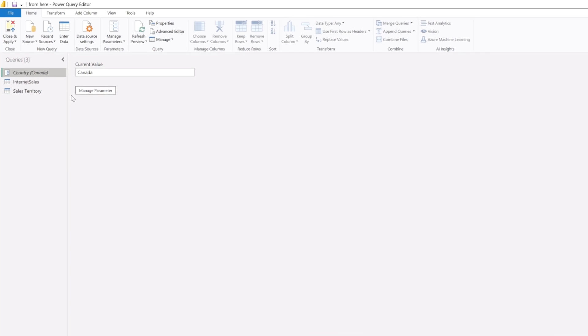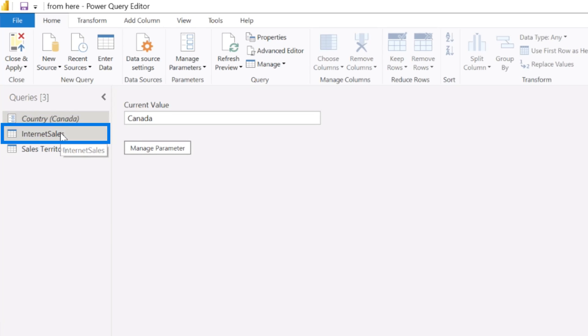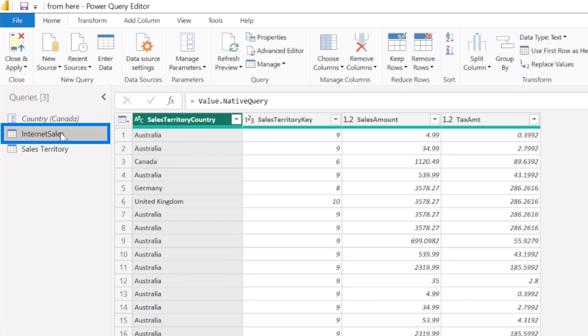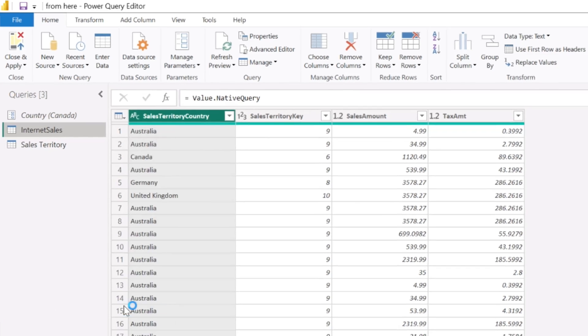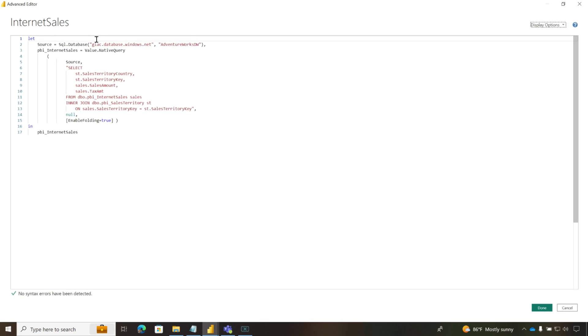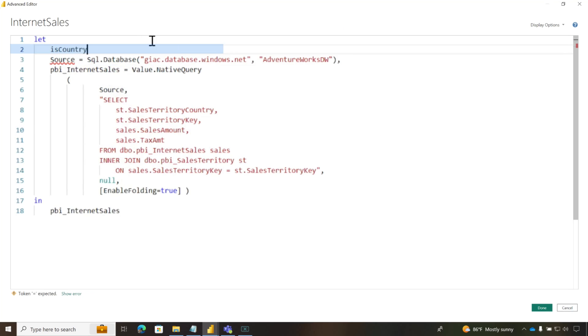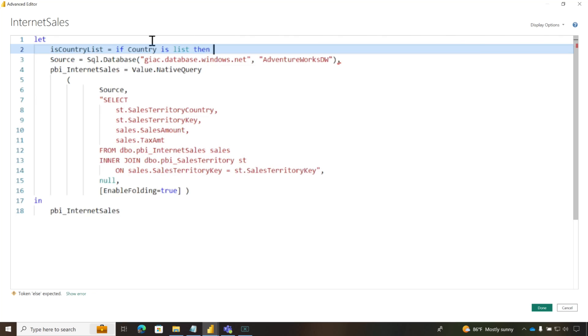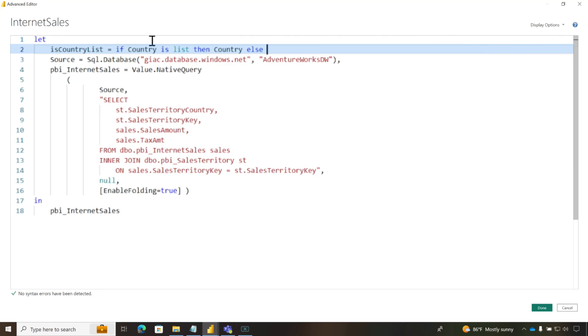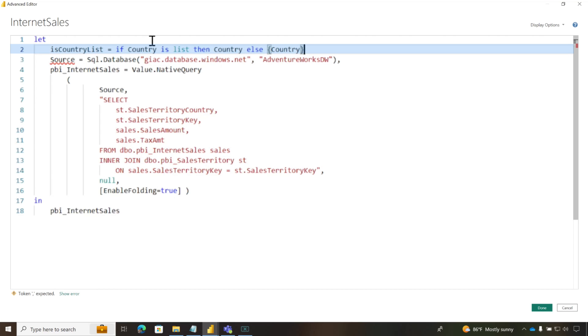So the first thing you need to do is go into Power Query, create your parameter. Then you want to use that parameter in one of your queries. So we're going to use it in our internet sales query. We're going to go into the advanced editor. First thing we're going to do is check to see if that parameter is a list. Then just return country. If it's not, I'm going to use this little constructor here and make it a list.